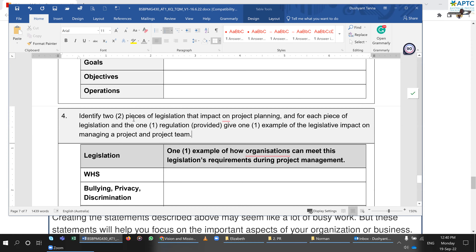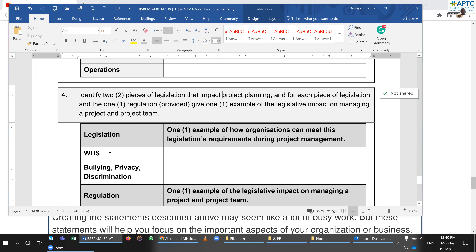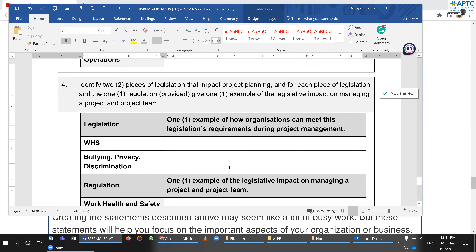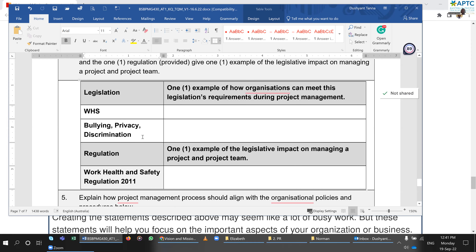Question four: identify two pieces of legislation that impact project planning. For each piece of legislation, identify one regulation and give an example of the legislative impact it has. For example, Work Health and Safety — WHS — is a legislation. Under that we have some regulations: the Work Health and Safety Regulation 2011, 2013 — different states will have different regulations.